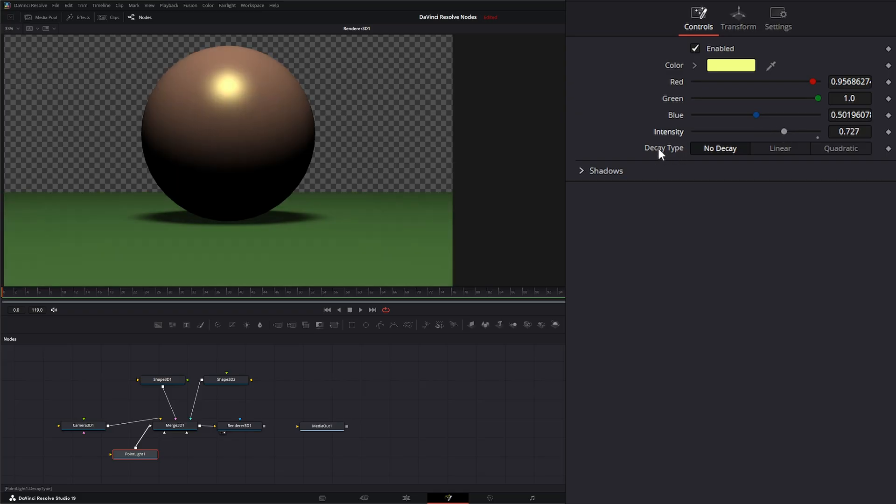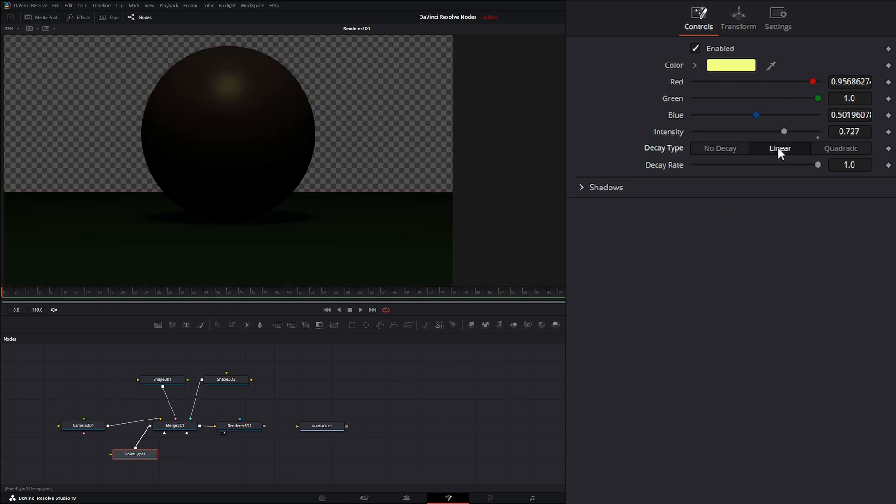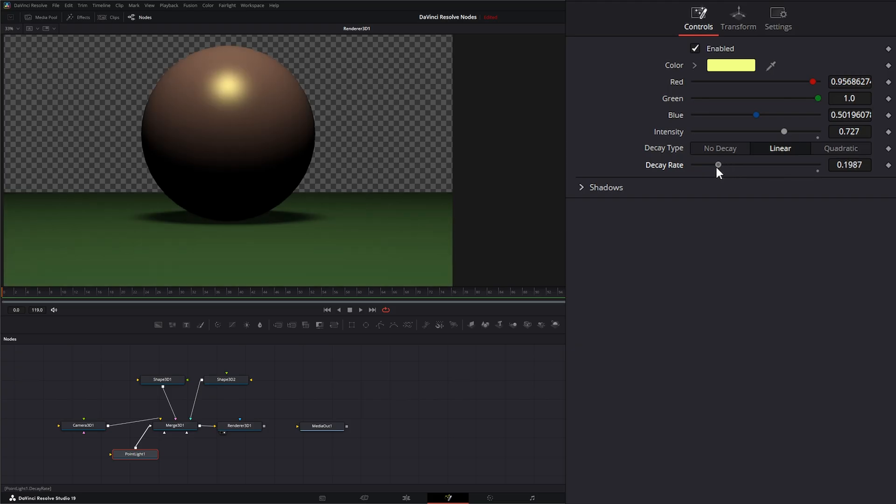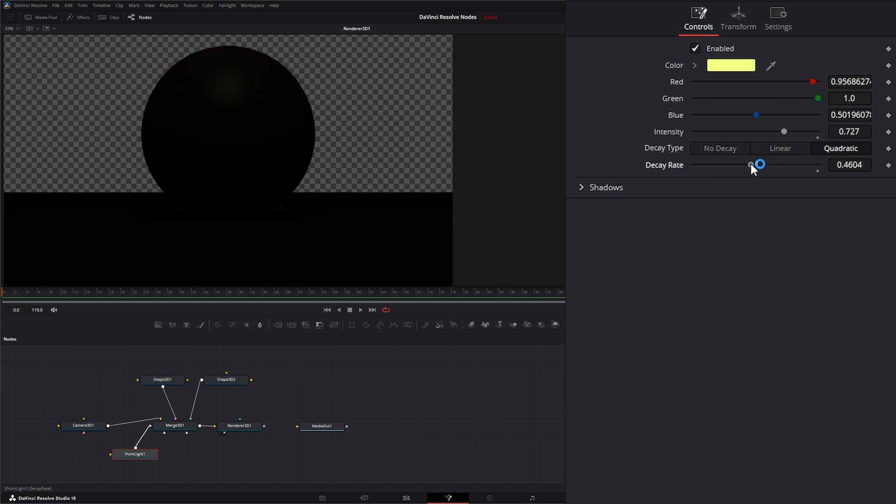And under decay type, by default, it's set to no decay, which means our light is going to be equally distributed and have an equal falloff on all points. We can add a linear decay and change our decay rate to change how that falloff is affecting it. And we can use quadratic and change our decay rate.